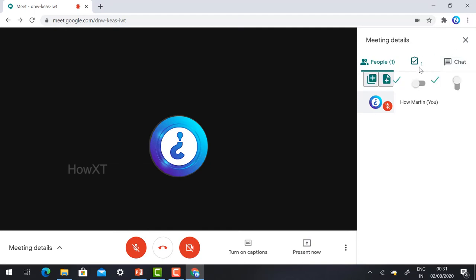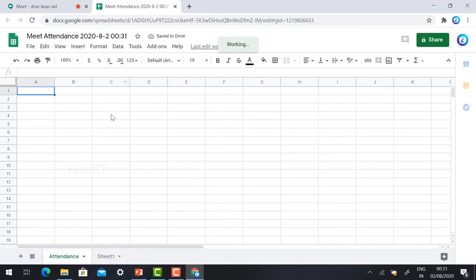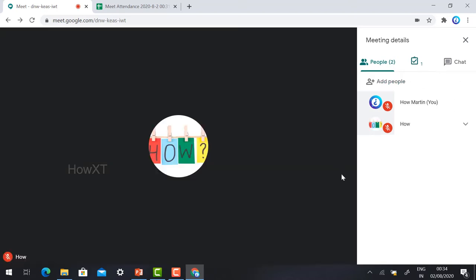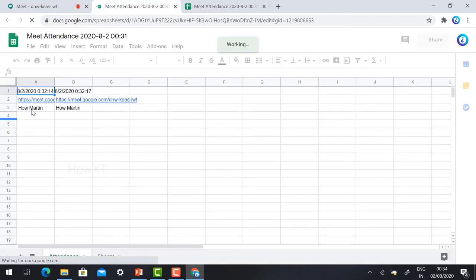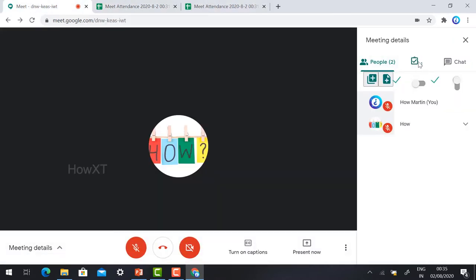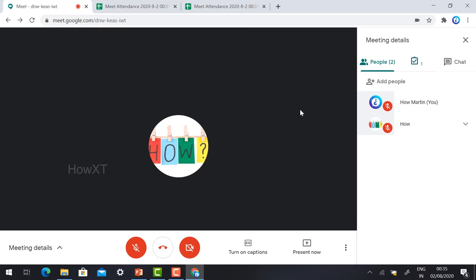Once you join the meeting, you will find the Meet Attendance extension near the People panel and chat box. Click it to view your attendance details via an Excel sheet, which shows how many participants are in the meeting. Toggle the button on and off to track students. With time, date, and meeting details, attendance is automatically calculated and displayed in the Excel sheet.